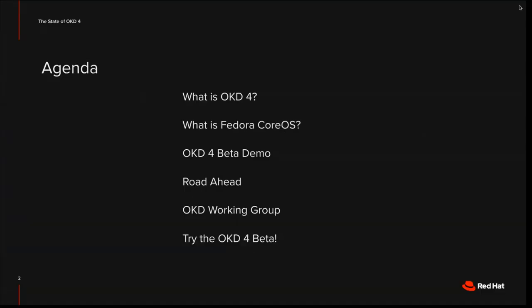Let's have a look at the agenda first. So we'll go through what is OKD 4, then what is Fedora Core OS, we'll have an OKD 4 beta demo, then we'll have a quick look at the road ahead, then an introduction to the OKD working group and then just a call to try the OKD 4 beta.